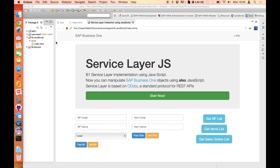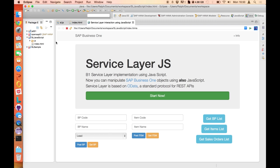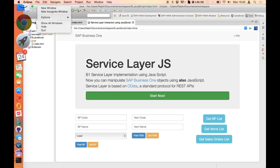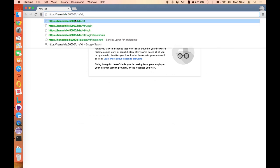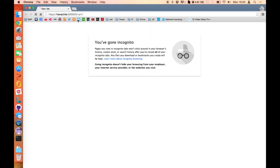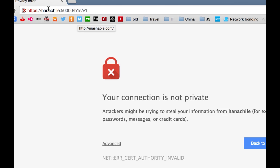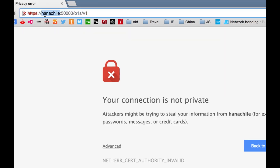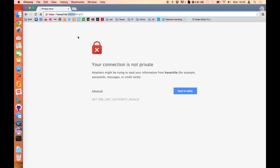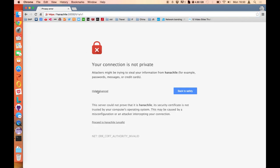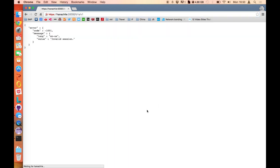To run this application, you will need your Service Layer up and running. Service Layer is a server-based component installed on the same server as your Business One server. So the first step before you start using this application is to verify if your Service Layer is up and running, and you can easily verify that through your web browser. We can go to a browser and try to connect to your Service Layer. In this case, my Service Layer is placed on my HANA server, HTTPS, the default port for Service Layer, B1S/V1. If you get this kind of alert saying the server you are trying to connect to or the page you are trying to access is not trusted,